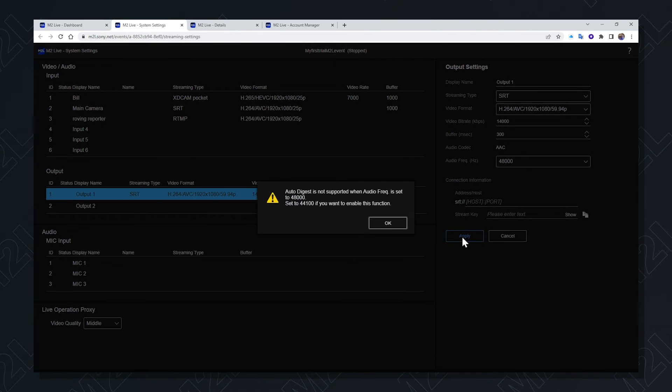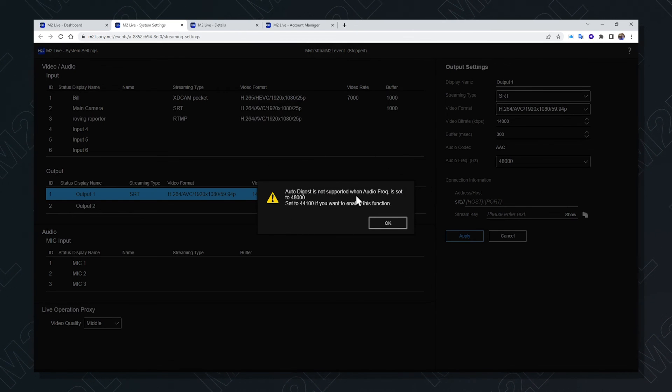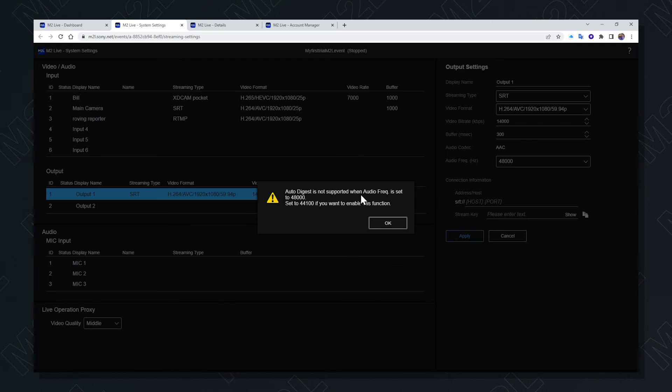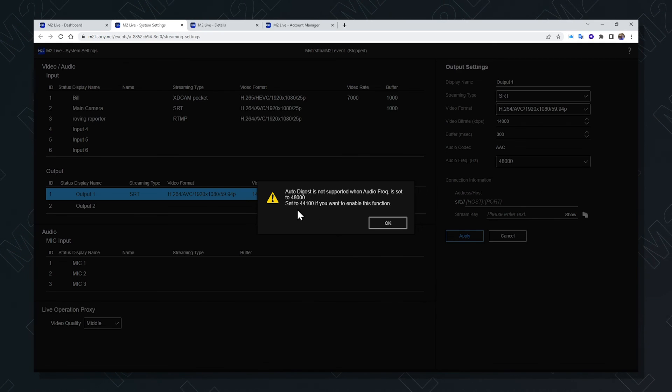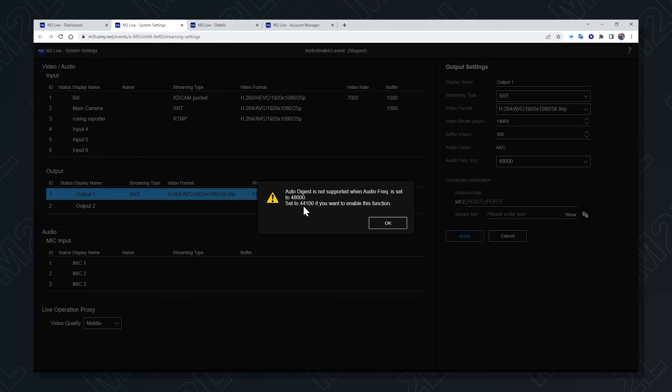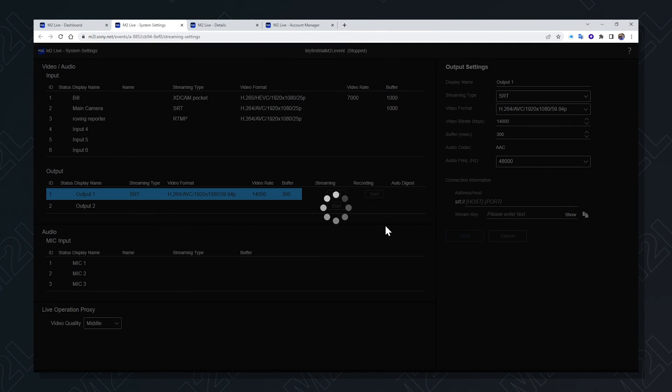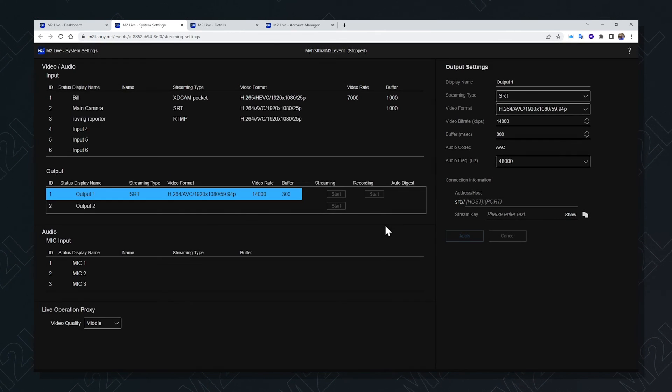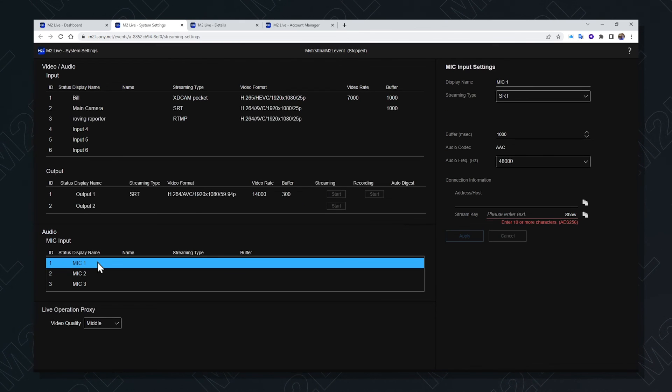A function is available on M2L for auto digest. However, one needs to be careful. If you want to use this function, the audio frequency must be set to 44.1. If you want to use this function as a target destination, additional audio inputs can be configured in a very similar way.